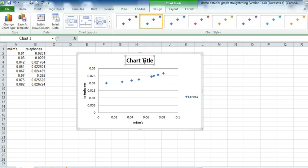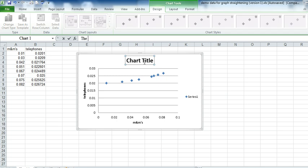Lastly, a chart title. And I'll title this, The Effect of M&Ms on Telephones.